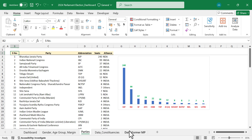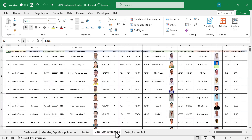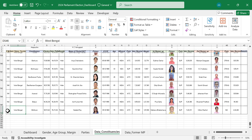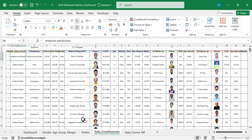The next two worksheets are the database of this dashboard. Details of all current MPs can be seen here, and details of the previous MPs are stored in the next worksheet.